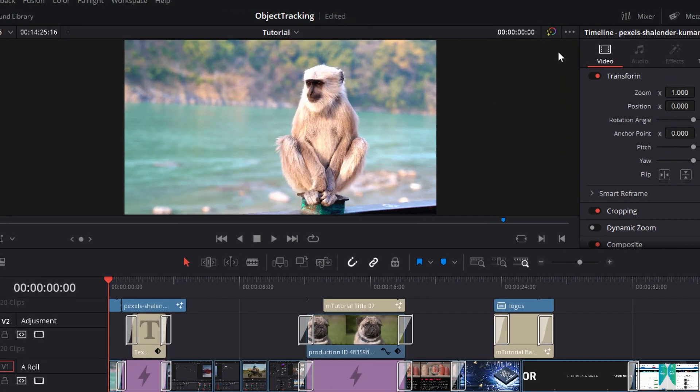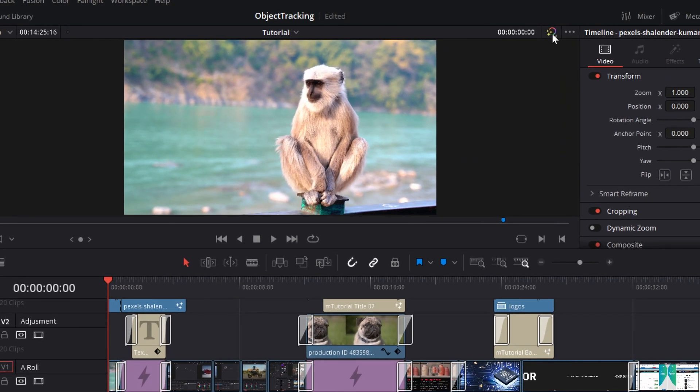Well, actually, you can. There's a sneaky little button hiding on the edit page which allows you to do just that. This is the bypass color grades and fusion effects button, and it hides just above your preview window on the edit page.